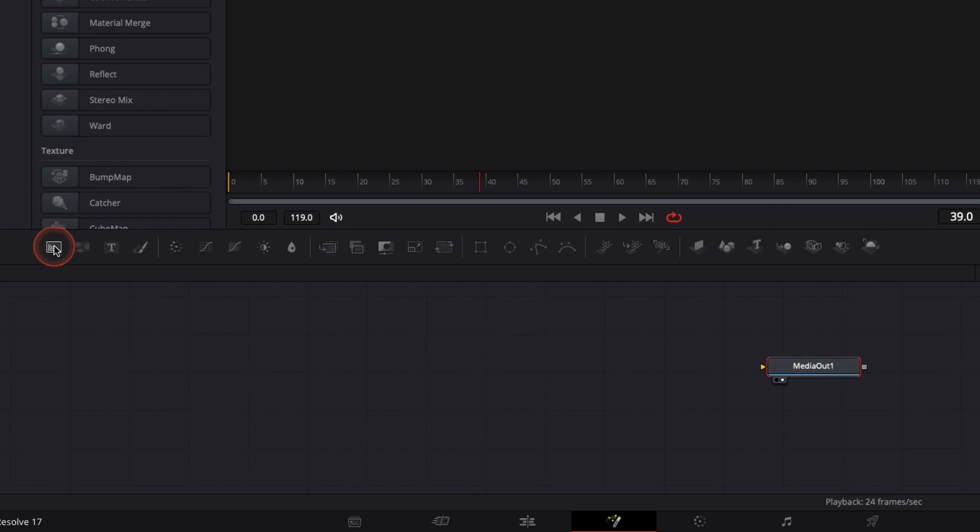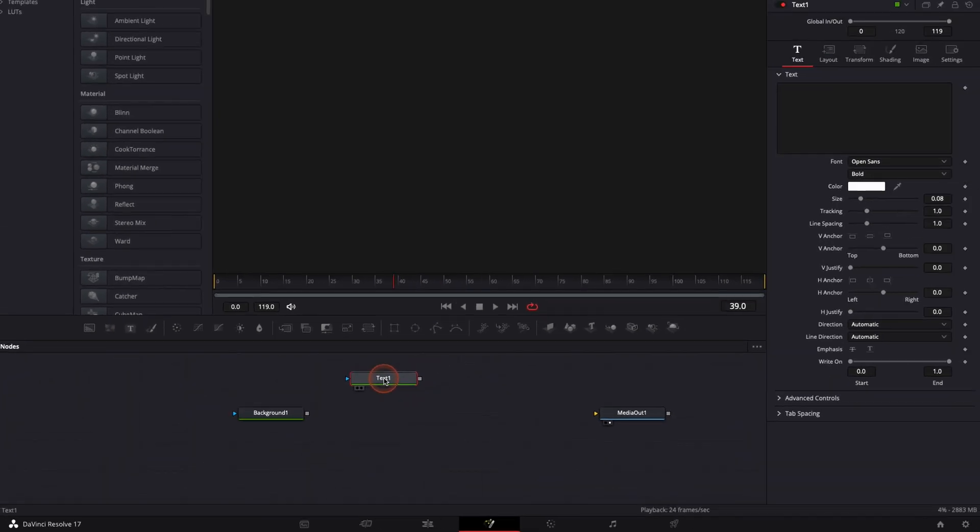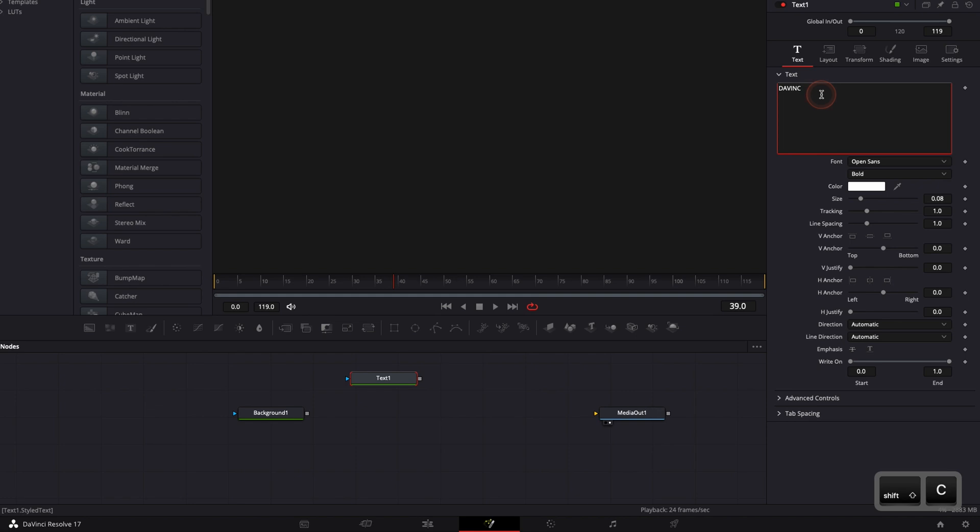To do that, we're going to bring a background first and then we're going to bring a text node and in this text node I'm going to write DaVinci just for the demonstration purposes.